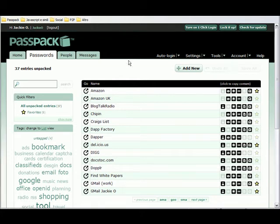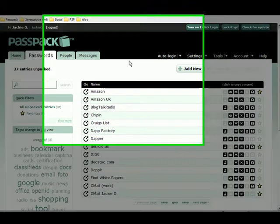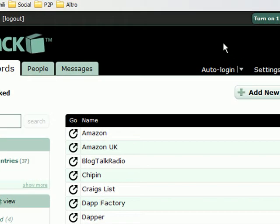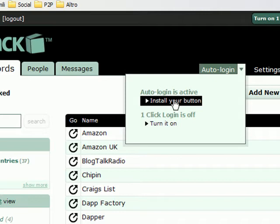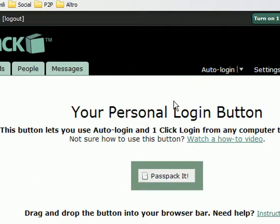Let's see how Passpack's Auto Login works. The first thing you need to do is make sure that you've installed your button. To do that, you simply go to the Auto Login menu, install your button, and drag it up into the bar.